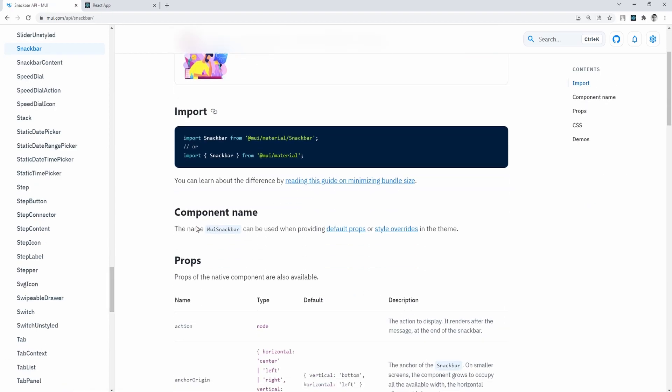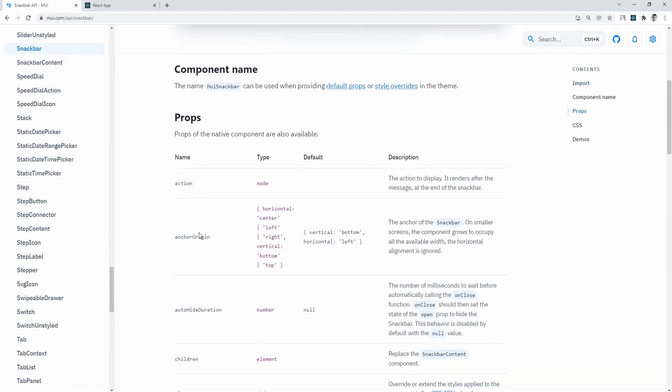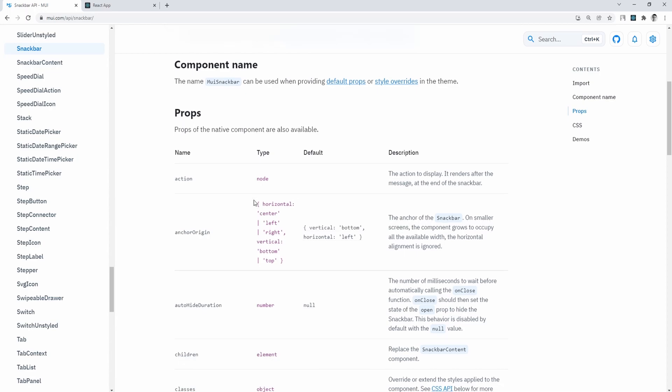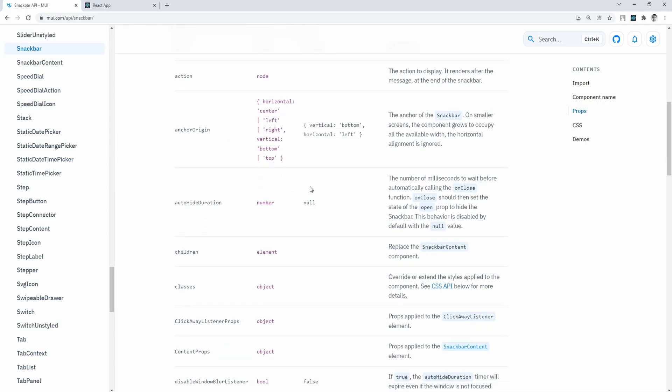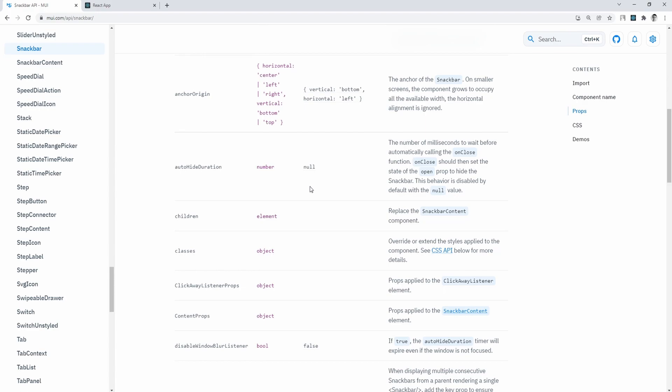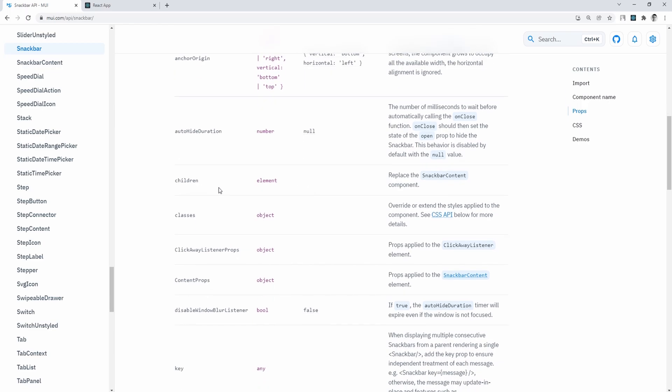So just click on the API page, and I'm going to start from the top. Action is an end part of the snack bar where we can set our custom actions, anchor origin used for positioning on the screen, auto hide duration set in milliseconds, and if we set it to 1000, then this element will hide after one second.